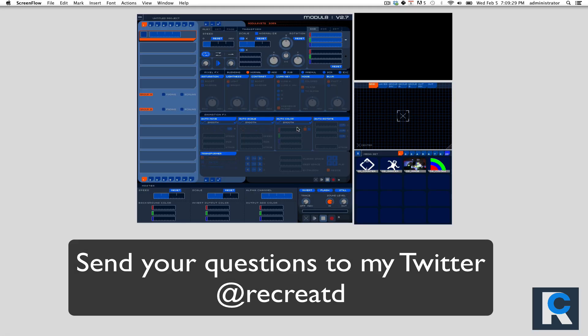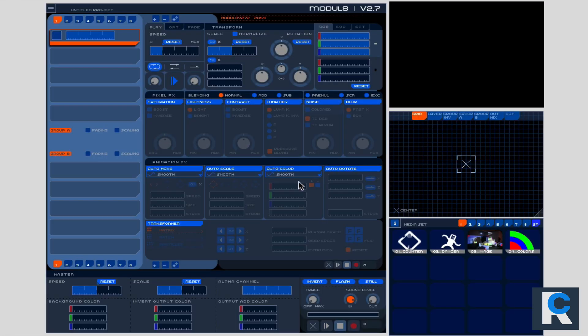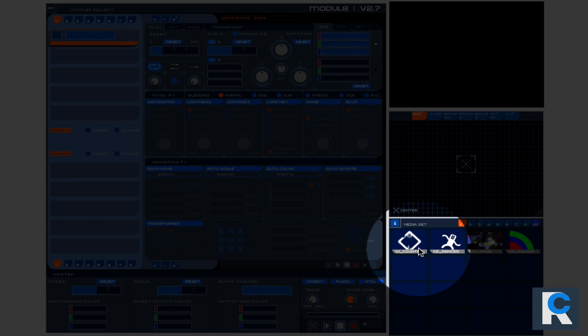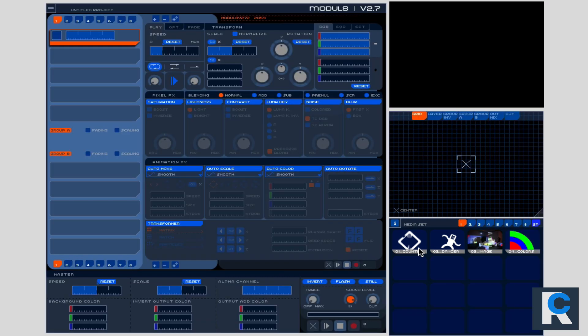Let's get started. I want to make this as short as possible. I've got Module 8 open here and basically what we're looking at is the default settings. That's exactly what it'll look like when you open it up. The only thing that it won't look like is these files right here. This is basically your media. It depends on what you have, but this is the sample media that Module 8 comes with and the files that I'll be using right now for this demonstration.